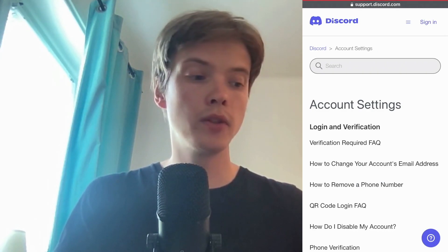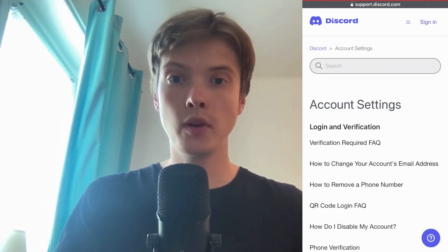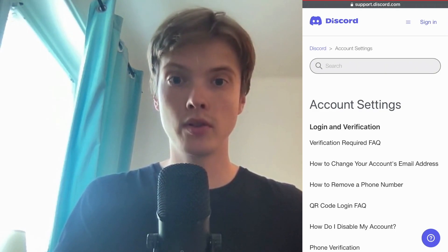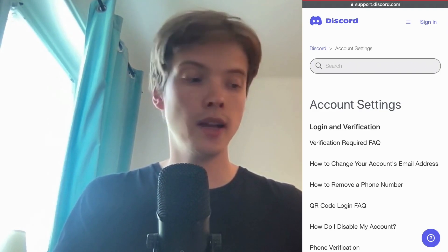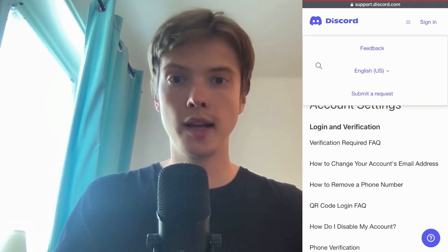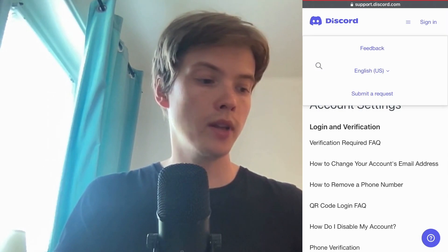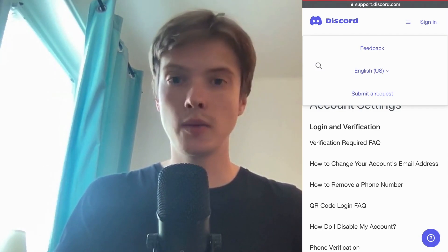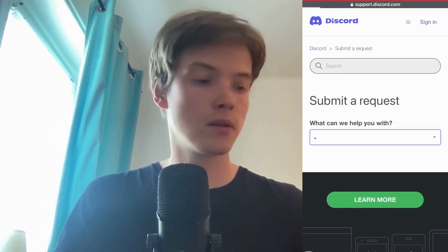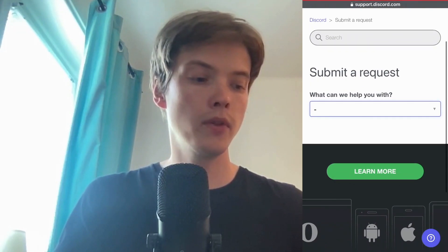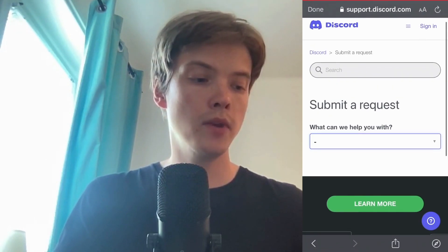Now when we have come to this page, we need to click on the tri-bar symbol basically in the top right corner — it's like three lines. Click there.